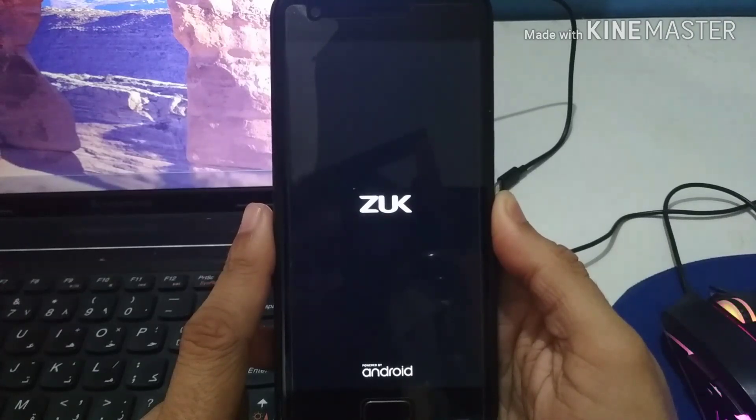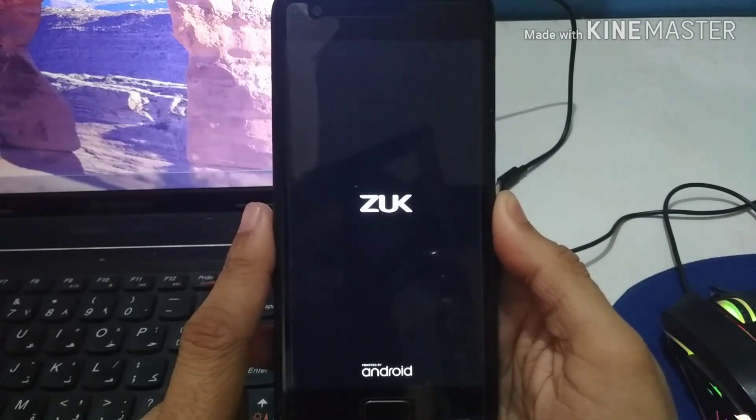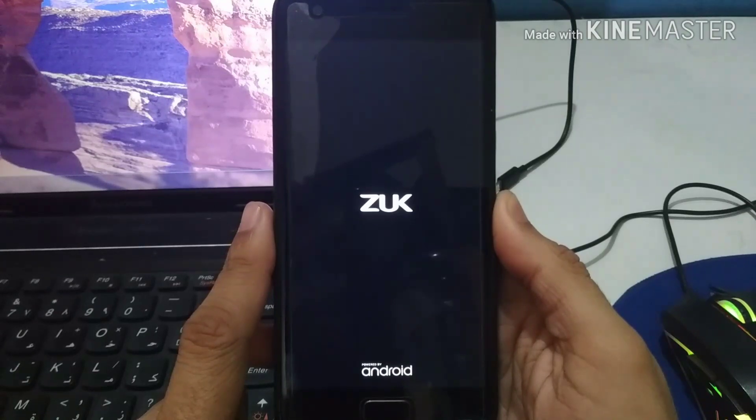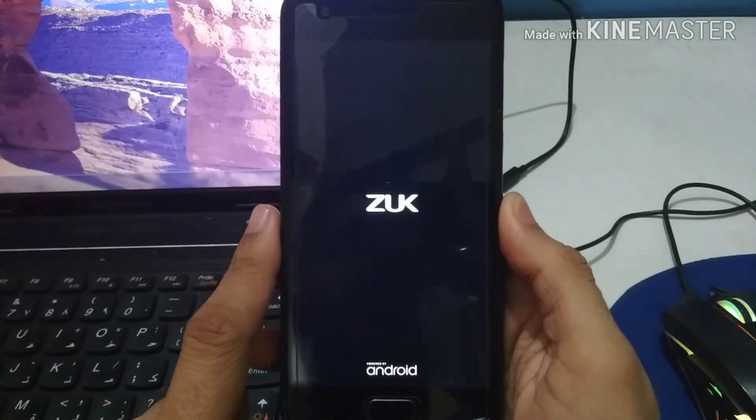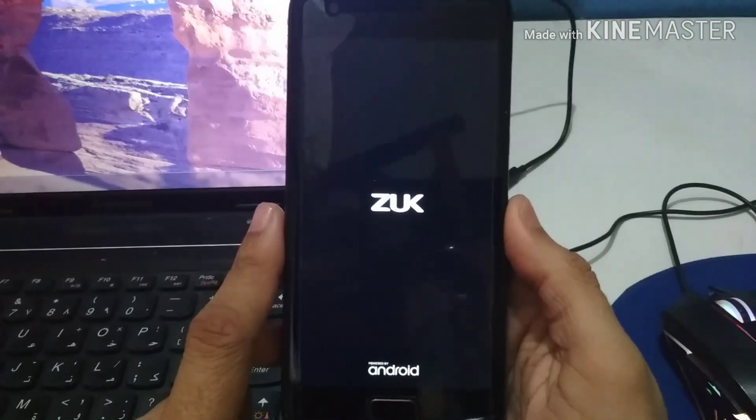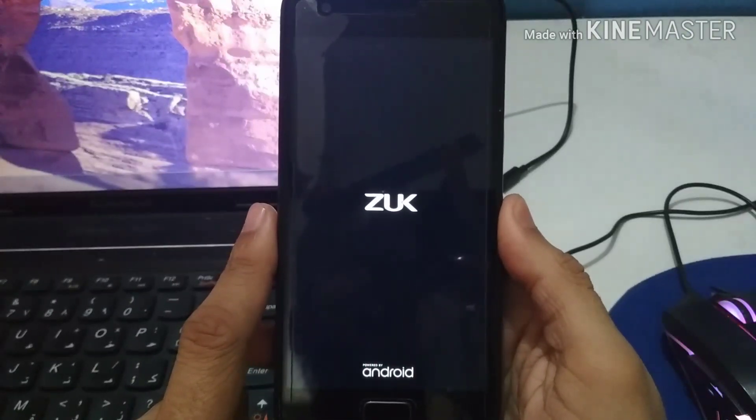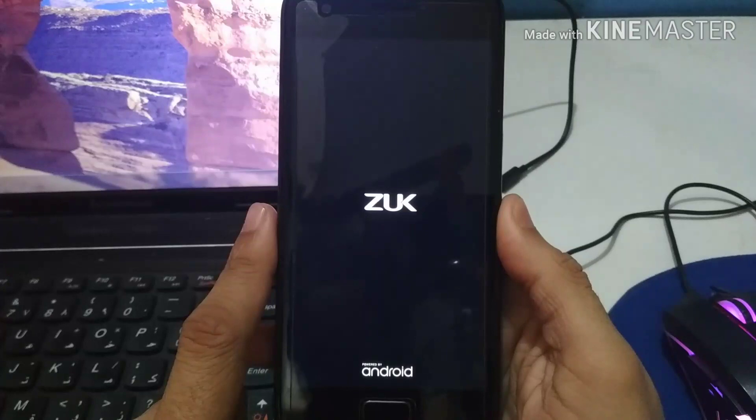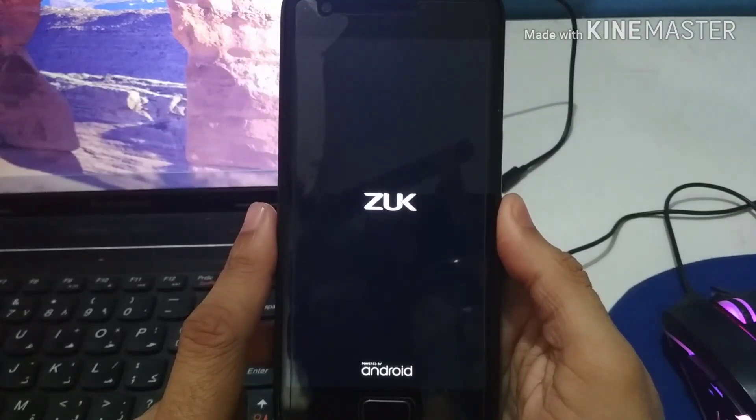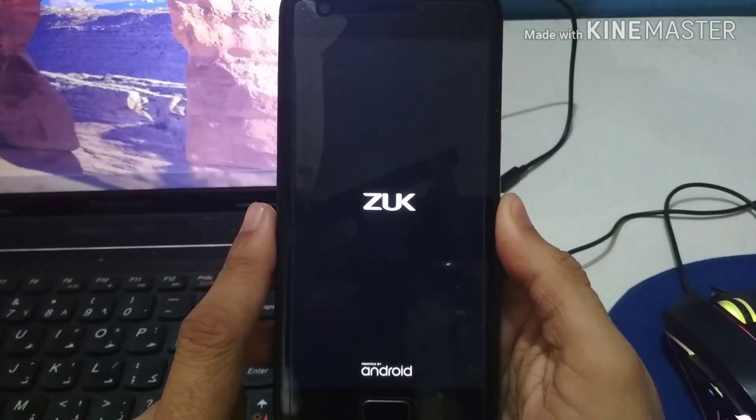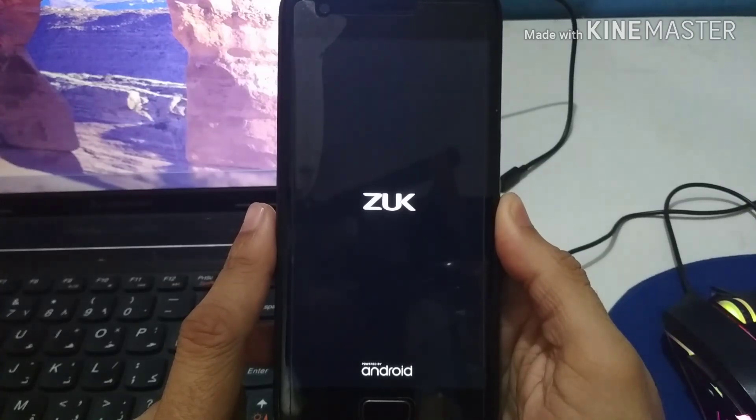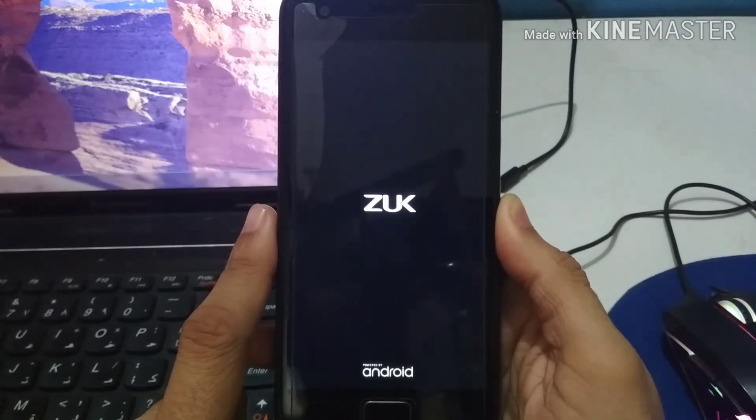So now what you need to do is keep the phone aside, let it boot up because it will take some time. It might take around 3 to 4 minutes to totally boot up your phone. Then again start your phone and just flash the patch file, and I'm going to show you in this video.